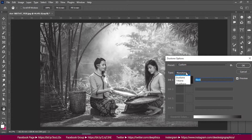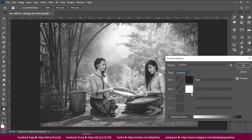Then you can click the monotone button. Then you can see the drop down menu. Then you can see the color options. Then you can see the ink box. Then you can see the white color and the colors in your image.